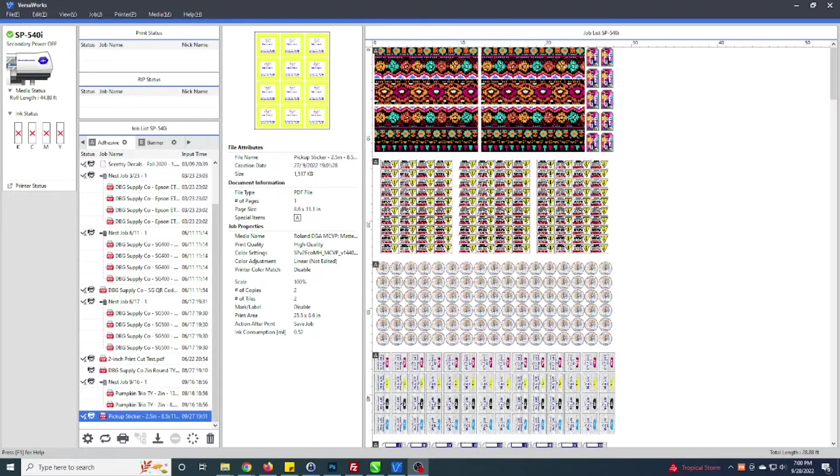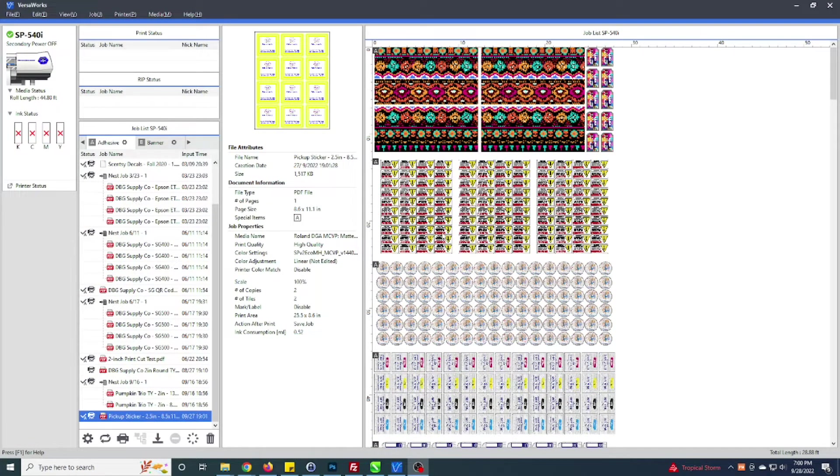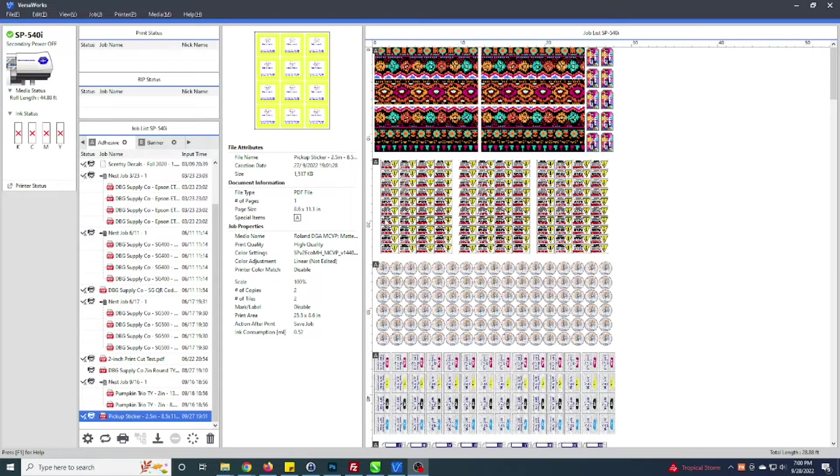Hey guys, Marvin here with Driven by Graphics. I get asked fairly often how to load the color palettes within CorelDraw for VersaWorks. I've got VersaWorks open here.